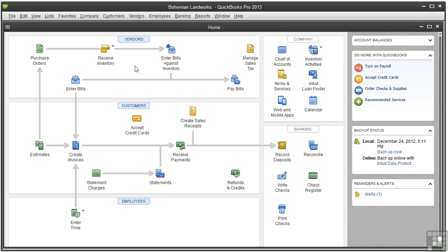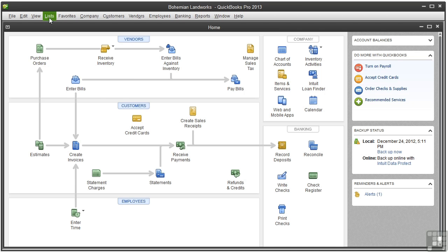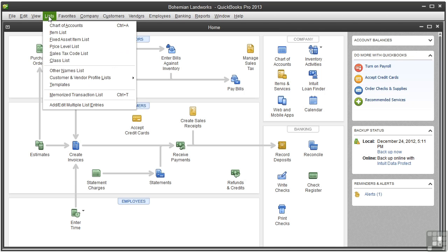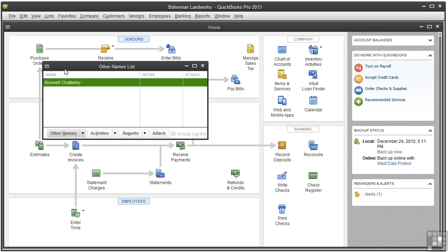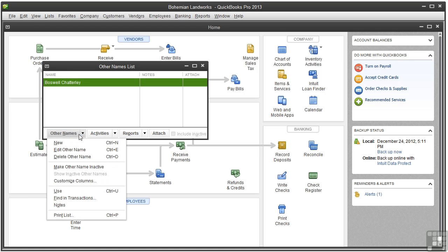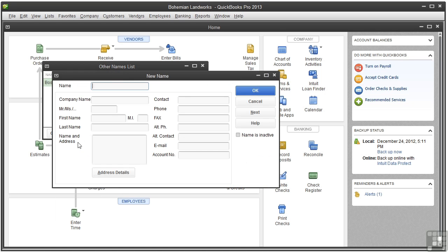If you are a sole proprietor or you have coworkers or partners, you need to add yourself or co-owners to the other names list. As a sole proprietor or co-owner, you don't get paid through a paycheck. Instead, you take what's called an owner's draw. And to add a name to the other names list, go to the list menu, other names list. Click other names and new. And you could add yourself. And click OK.